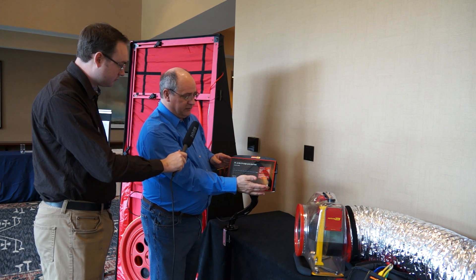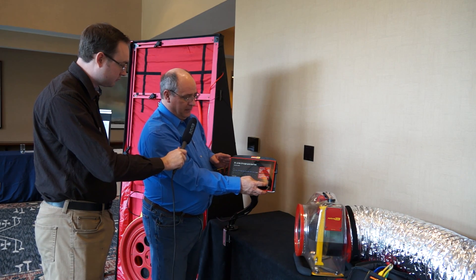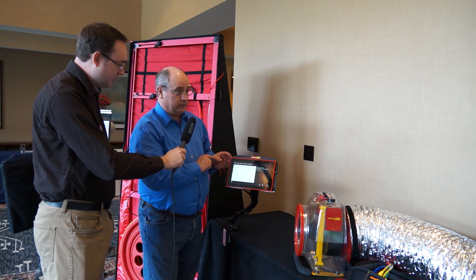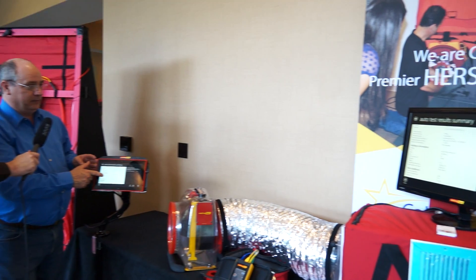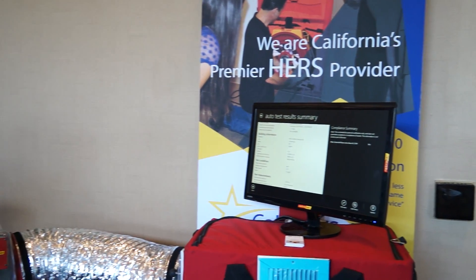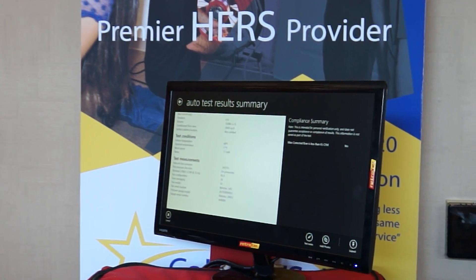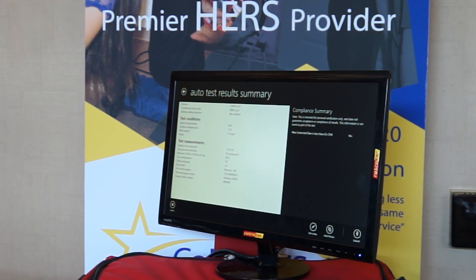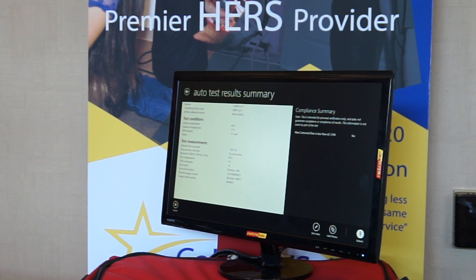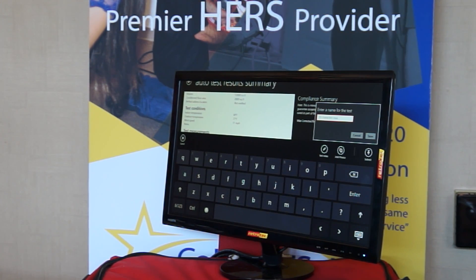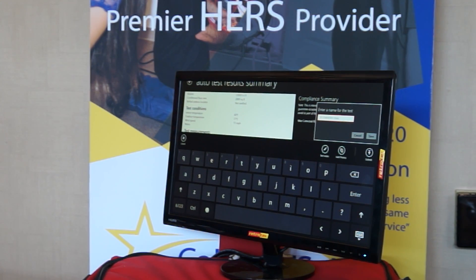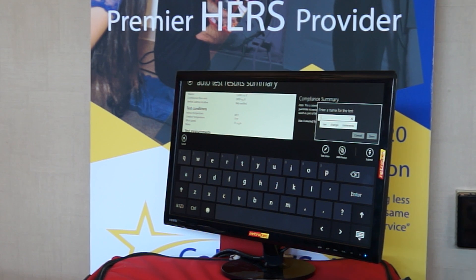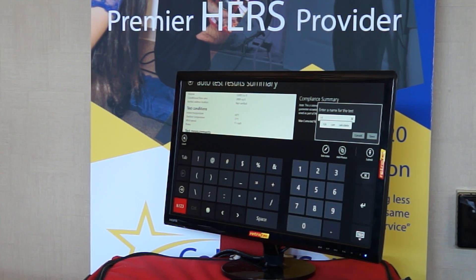I'm going to assume that we redid the test for time's sake. The next stage — I can actually see the report. I can see the results based on the building information, the test conditions, my outside temperature, and the measurements. Once I know this is what I want — or again I can go back and redo the test — I'm going to hit Submit. We'll just call this simple CA test number two, and I'm going to submit that.